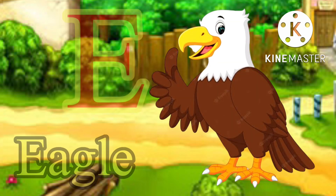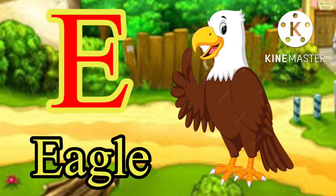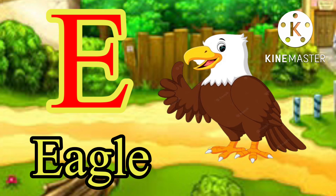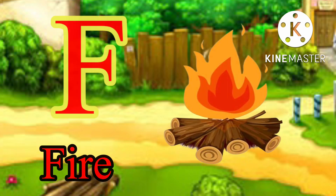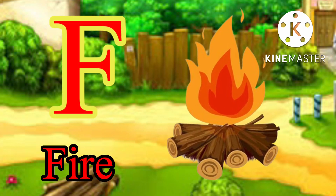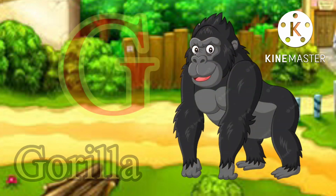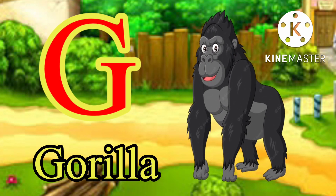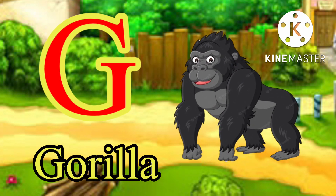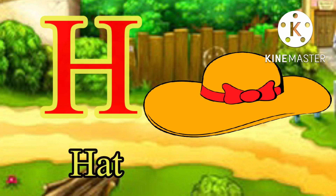E for eagle, F for fire, G for gorilla, H for hat.